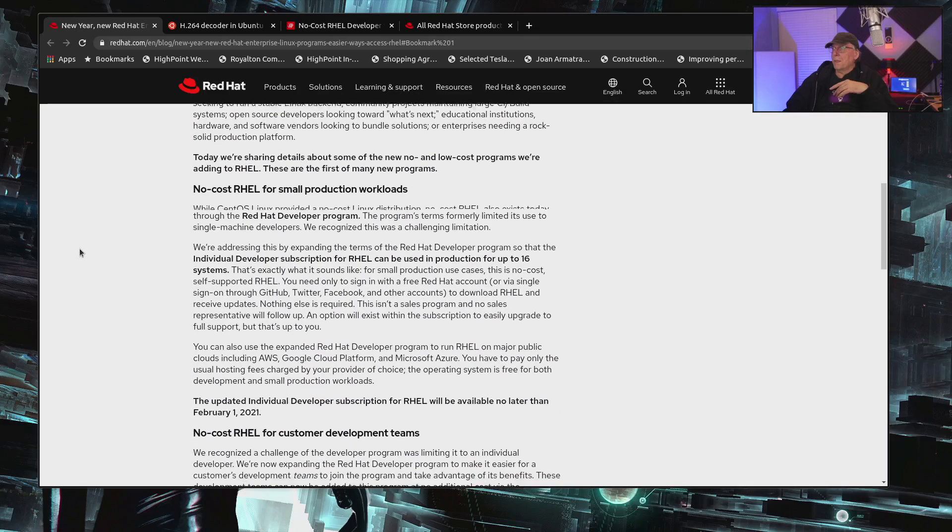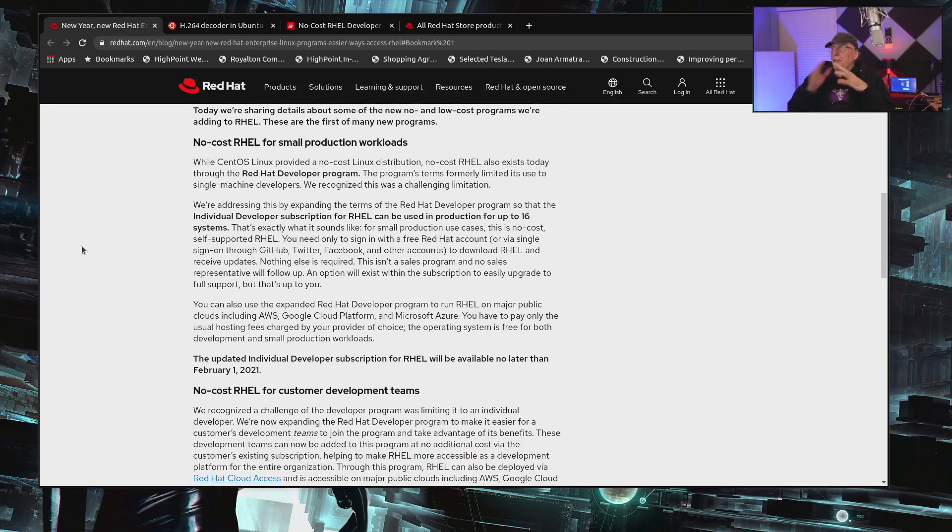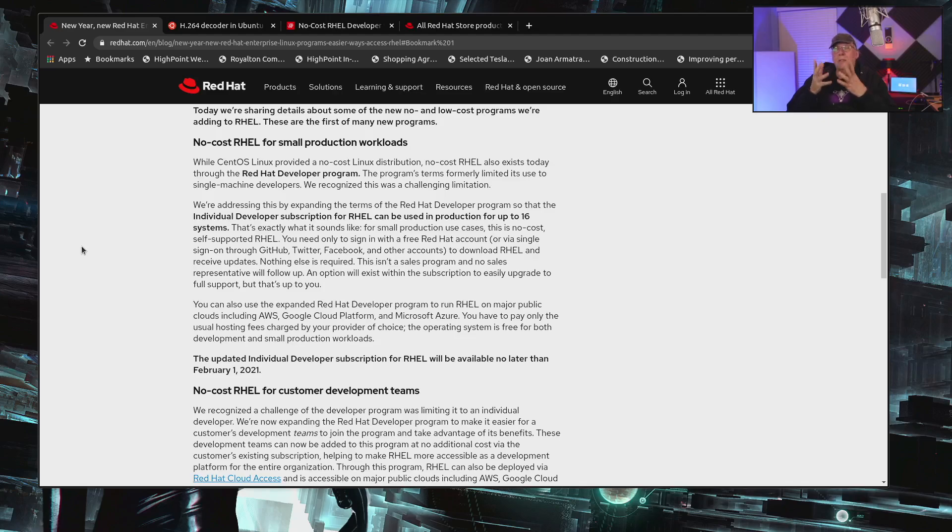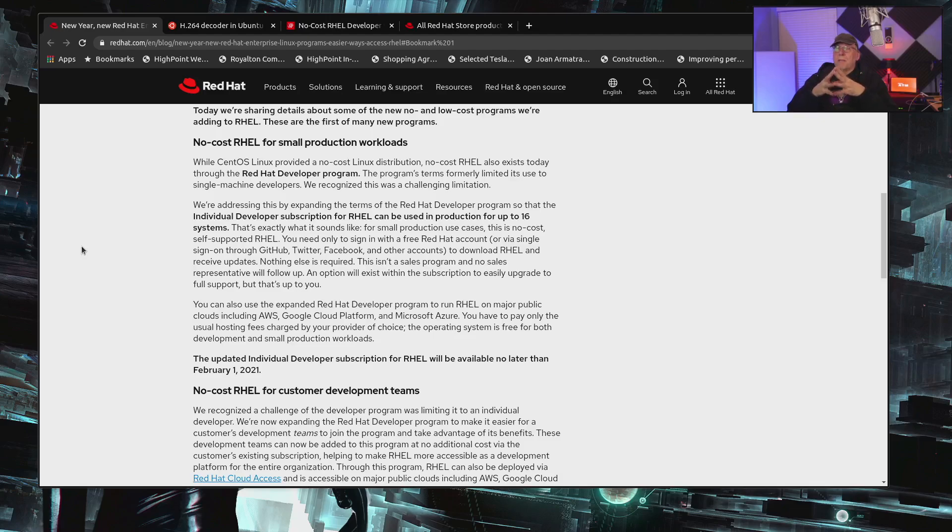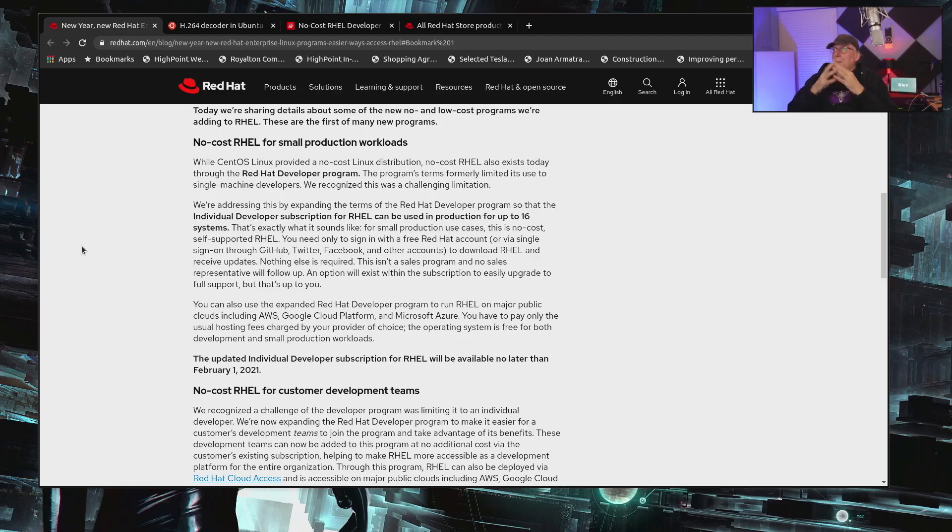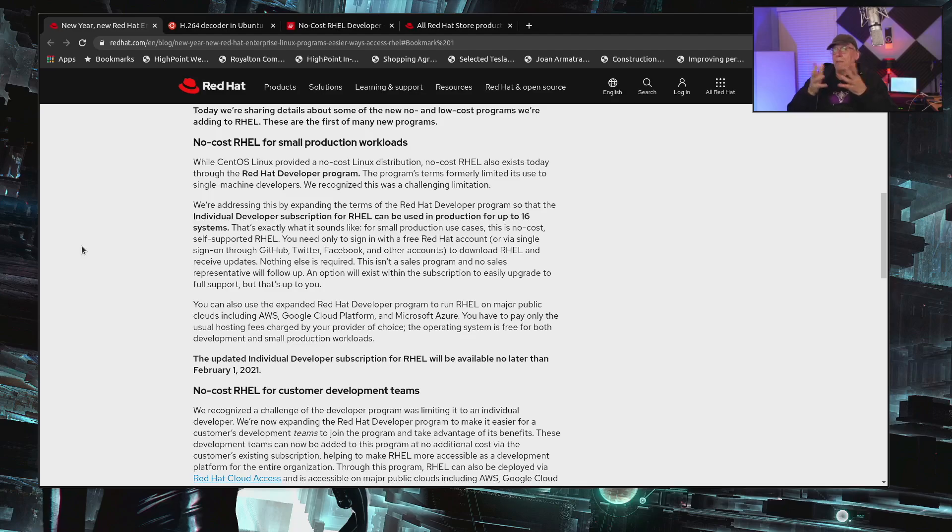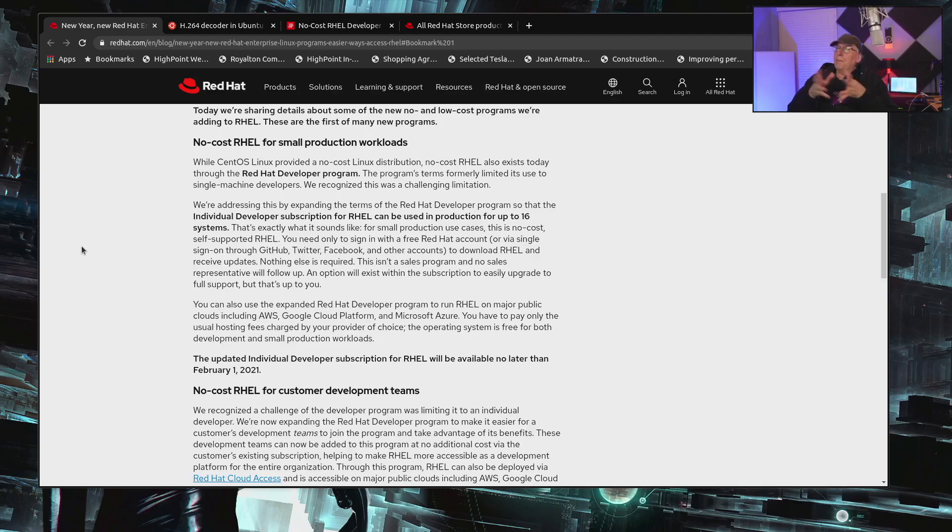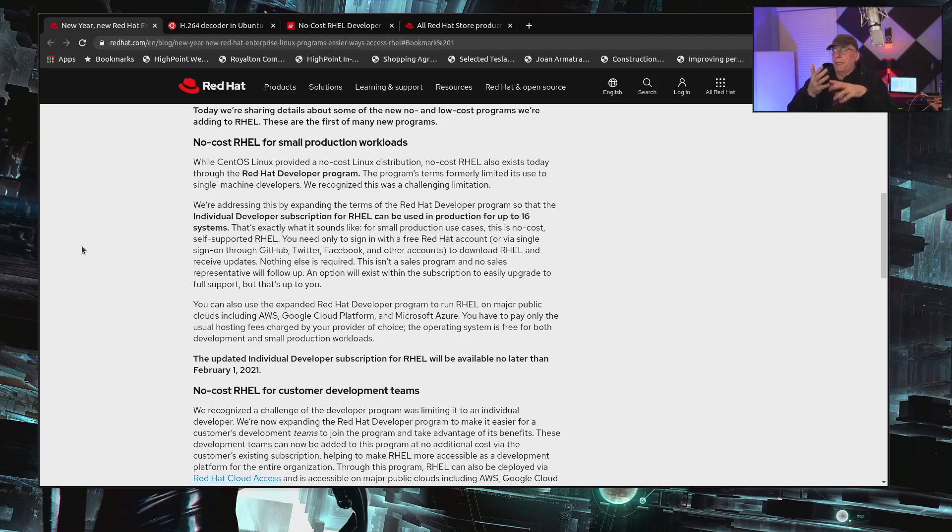The first one is the no-cost RHEL for small production workloads. As you know, there's a Red Hat developer program which allows you to have one hardware release and then up to 16 virtual machines. So that has changed. Well, not yet. It will be changed before February the 1st, according to the bottom of this article. So what they're intending to do here is if you have a Red Hat developer program subscription, which you can get for free, all you have to do is sign up, you can use that subscription in up to 16 production workloads, and those don't have to be on-prem.